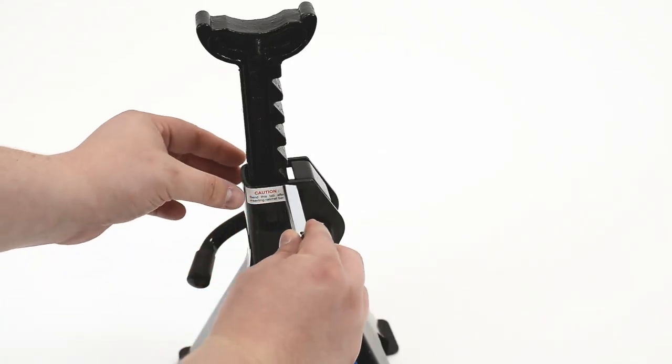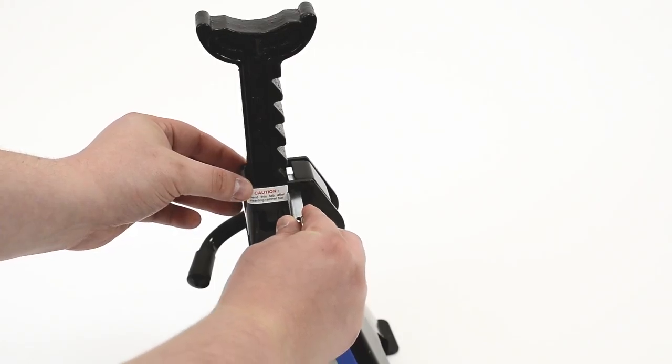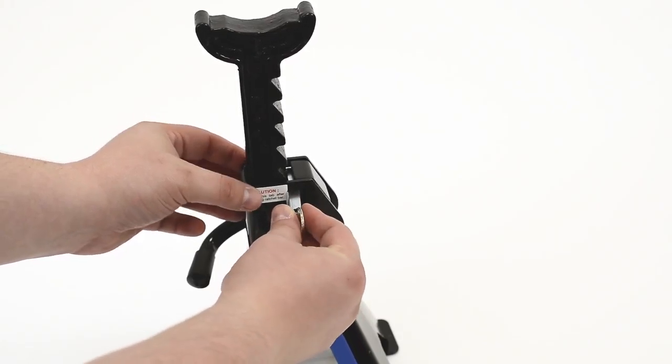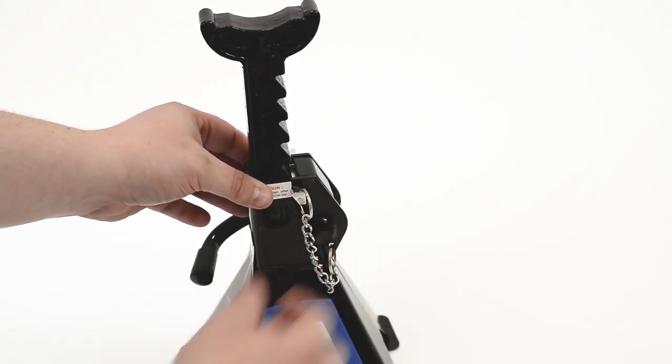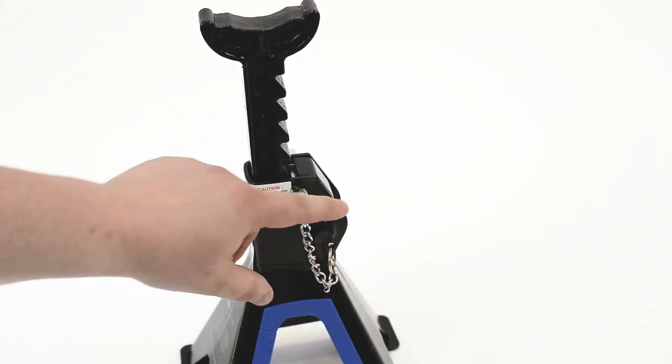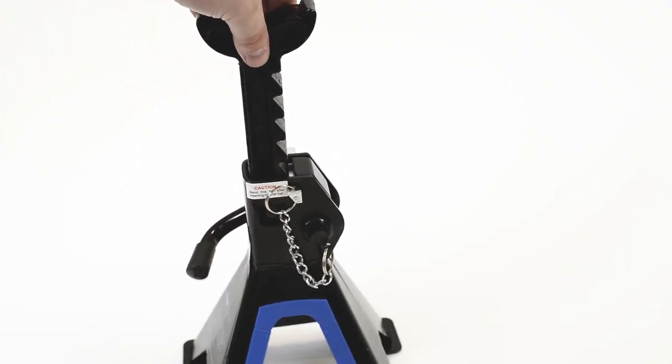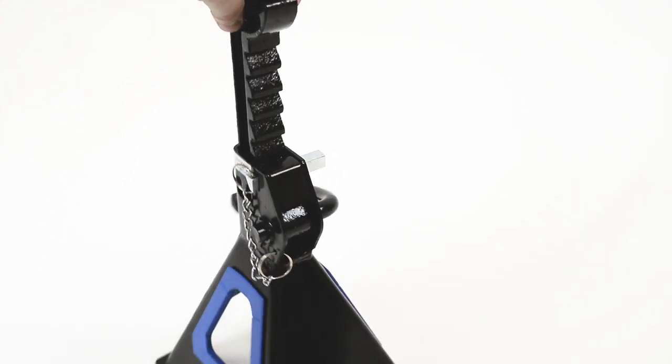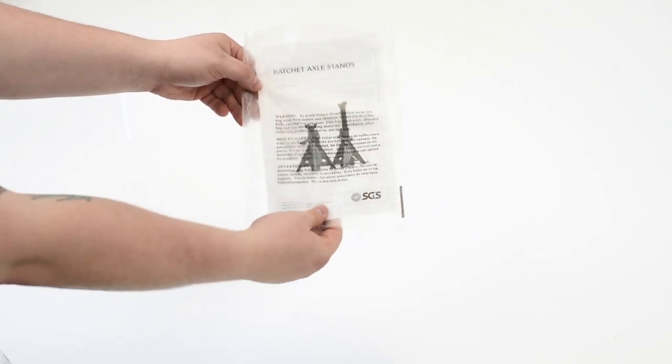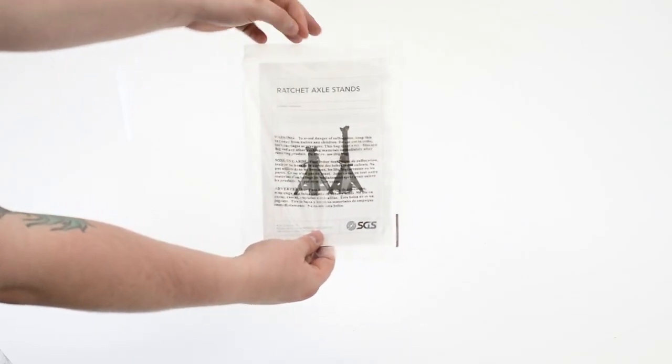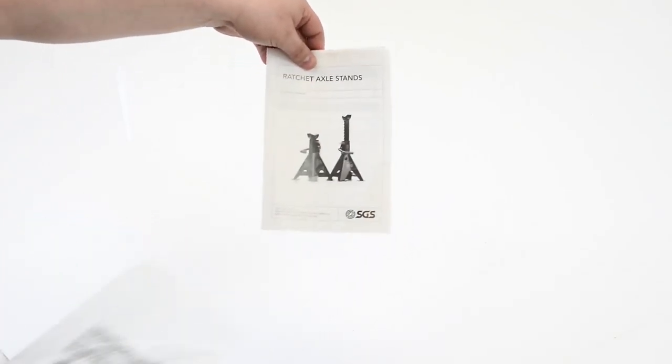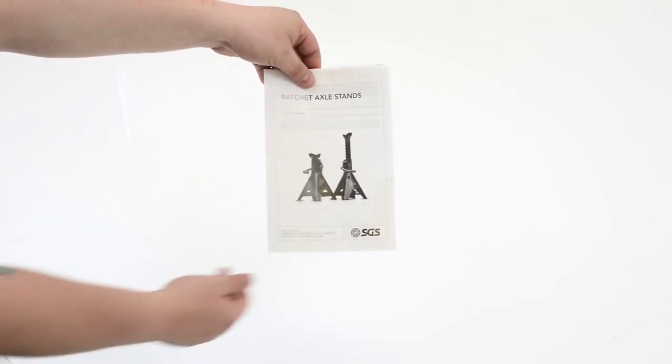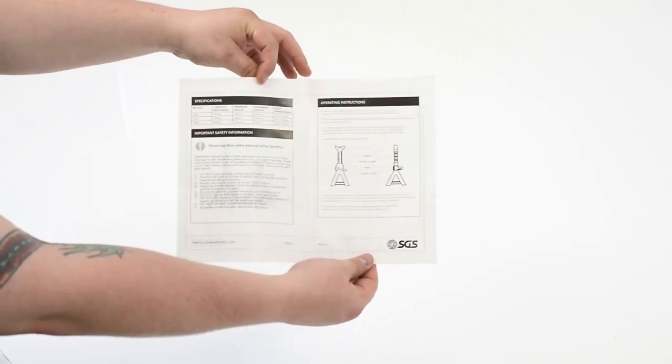Ensure the pawl is fully engaged into the teeth and position under the correct part of your car which should be specified by each individual vehicle manufacturer's manual. Each box comes with the owner's manual where you will find all the necessary information about your axle stands so you can't go wrong.